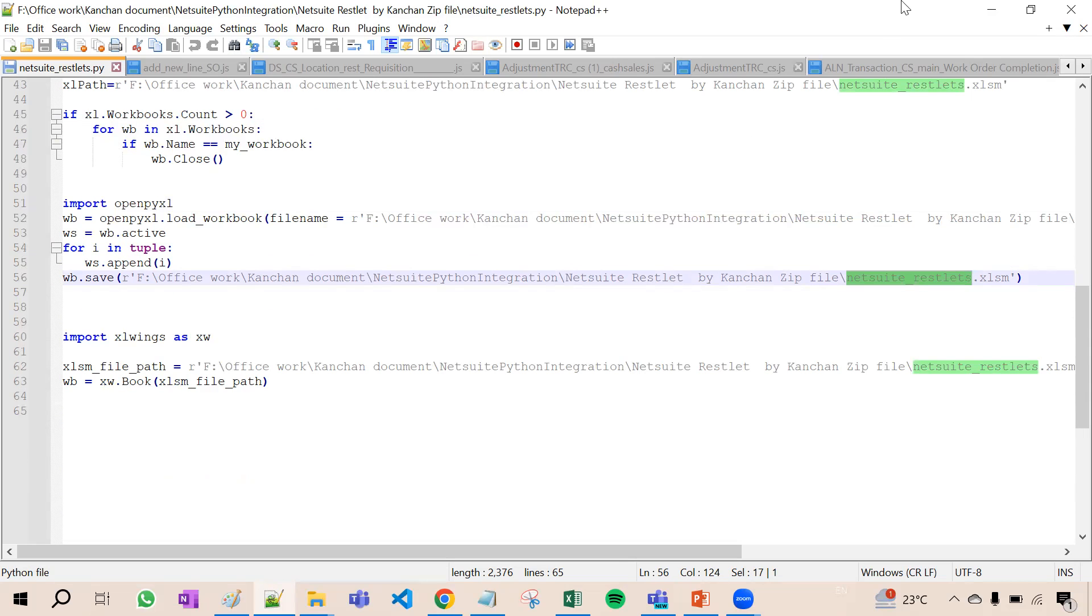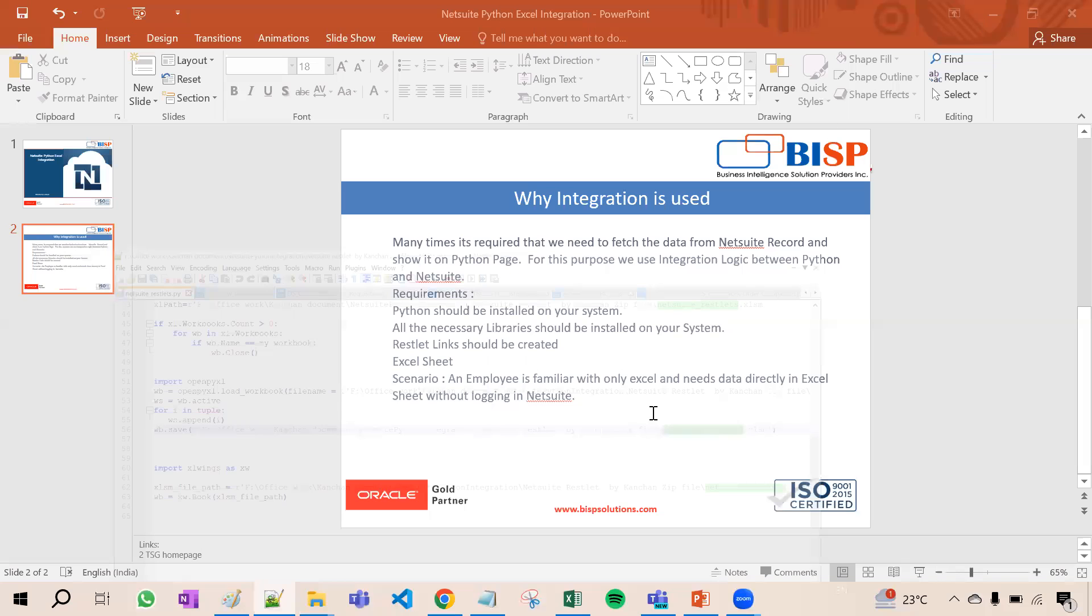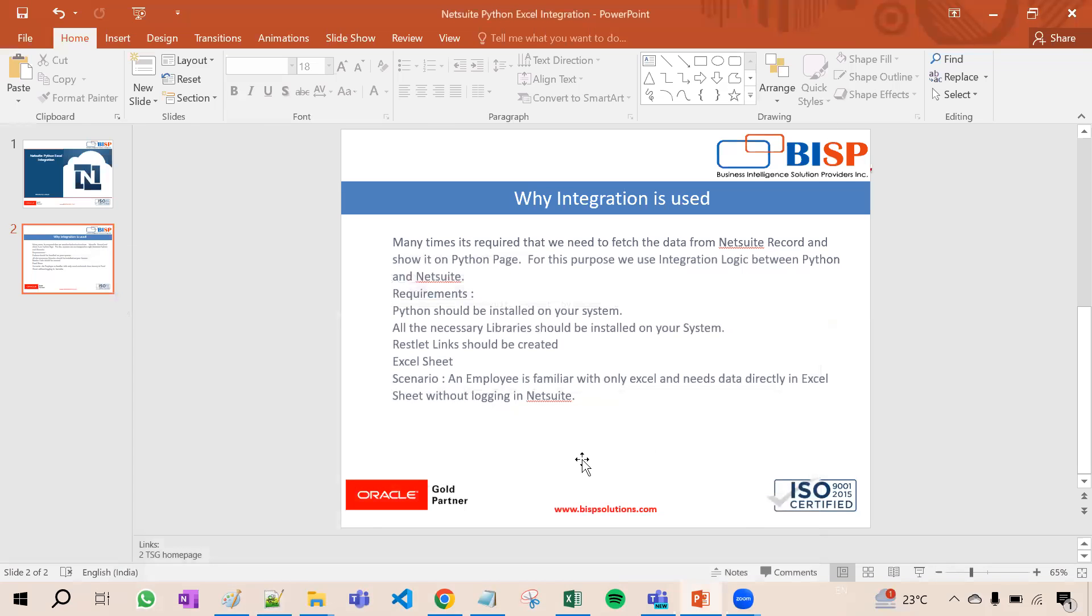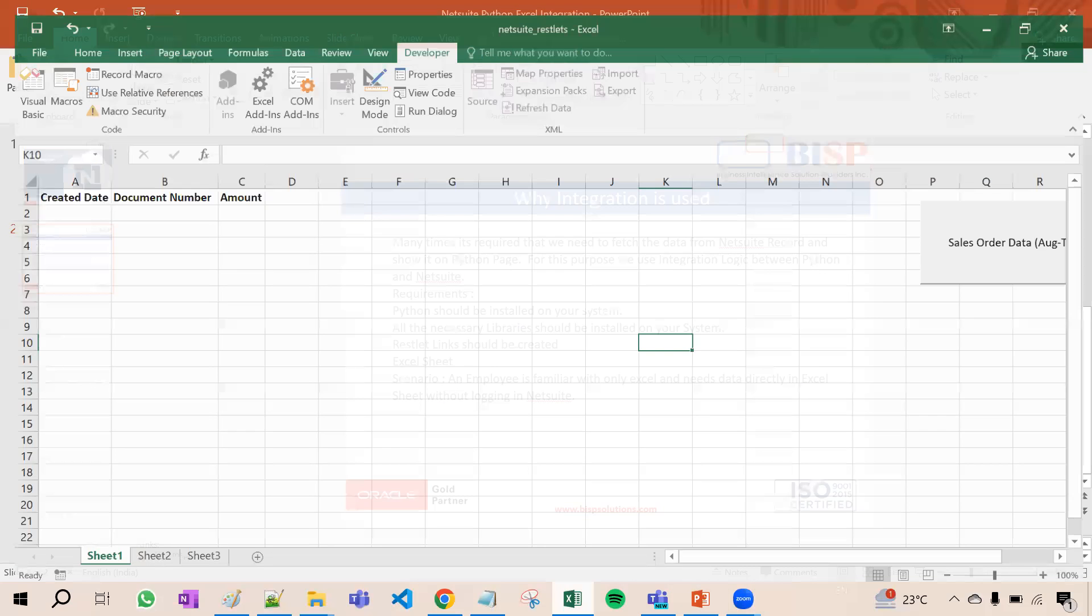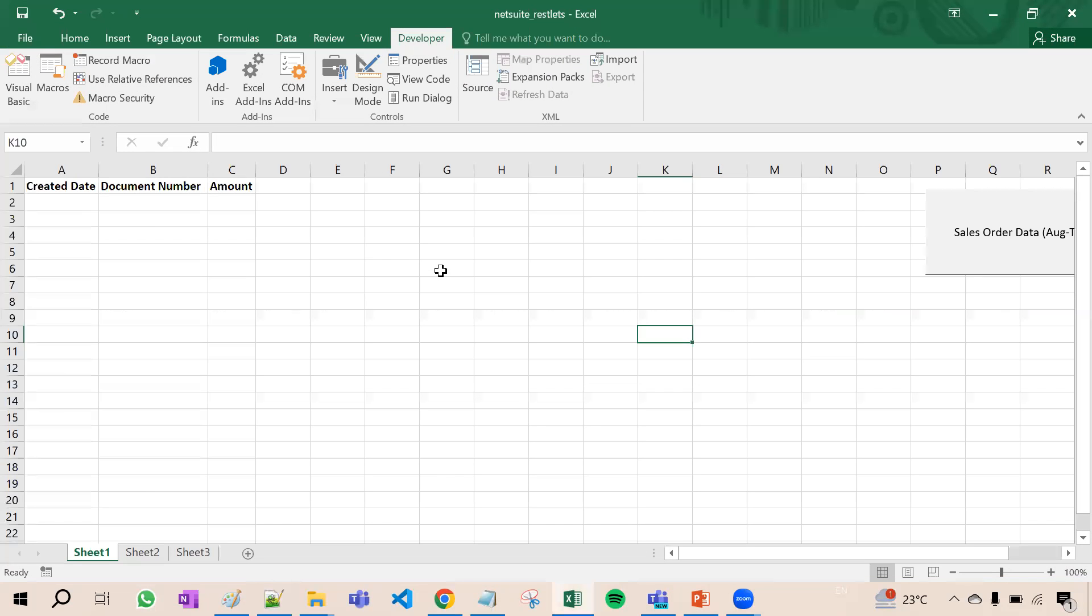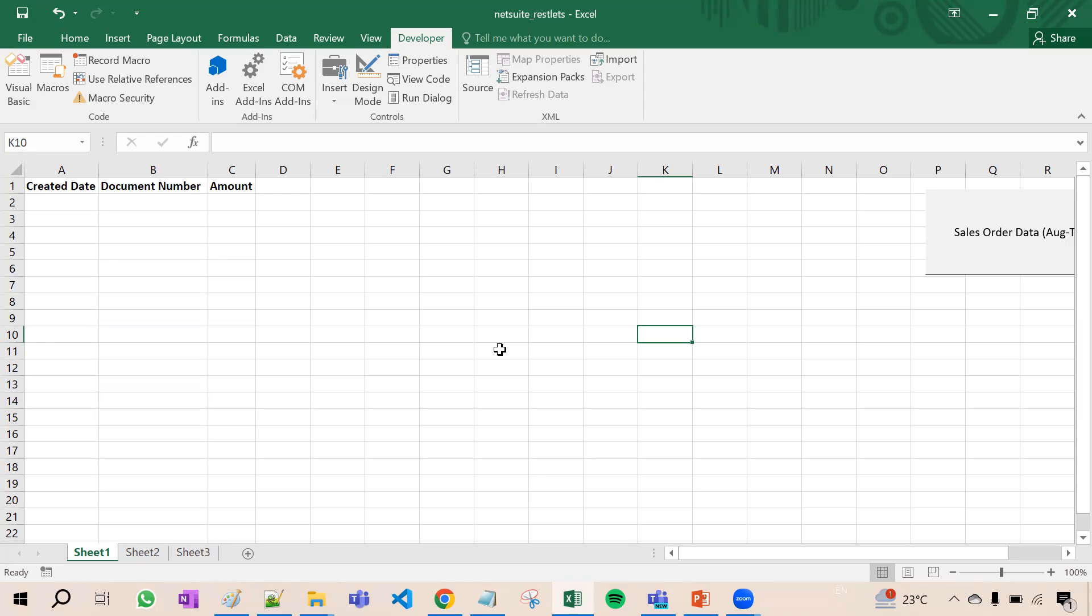This is the code of Python, it's a very simple code. Now as soon as I hit the button, immediately one command will run in the command prompt and that command prompt will invoke the py file. With the help of that py file, the RESTlet command will be executed. The RESTlet will send the data in the form of JSON and that data will be populated here.